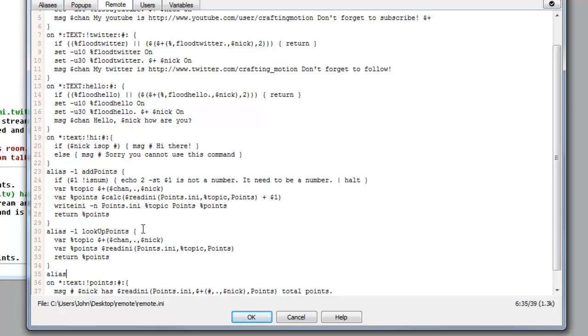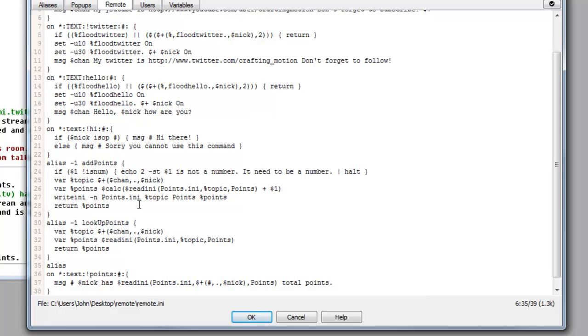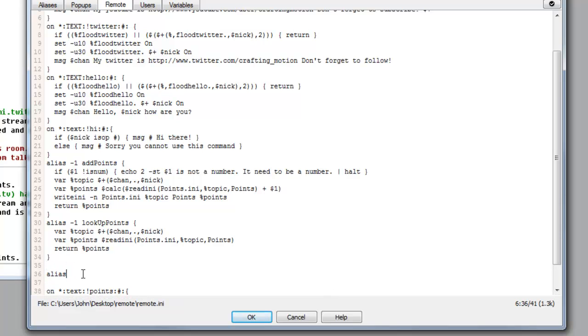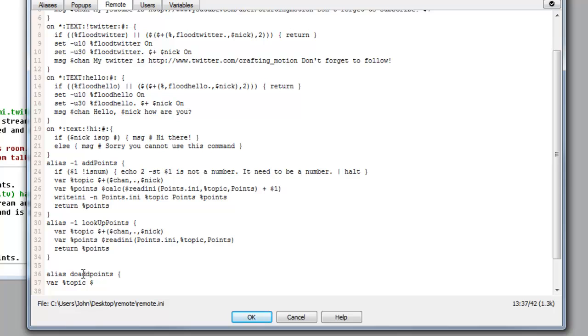Now what we need to do is we also need to make a do add points one. So we need to type alias on a new line, just above our points command preferably so we can keep all our aliases together. We'll just separate that a bit so you can see a little bit. And we want to call this one do add points.